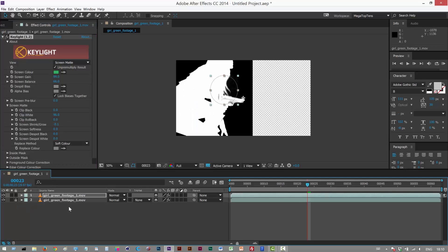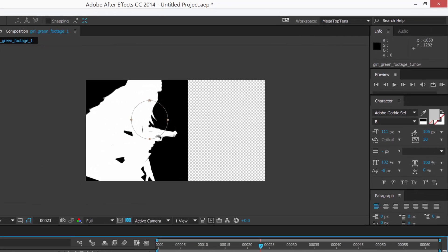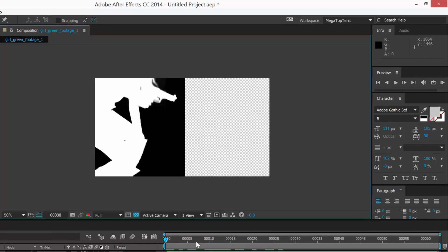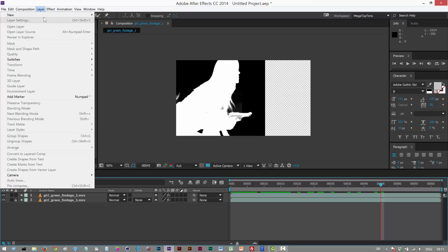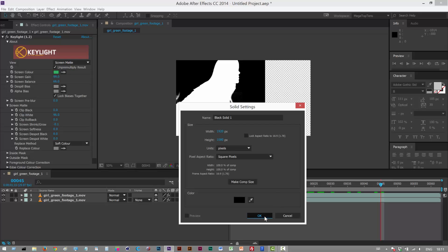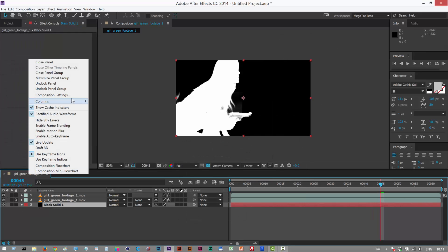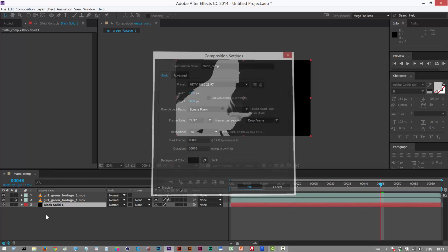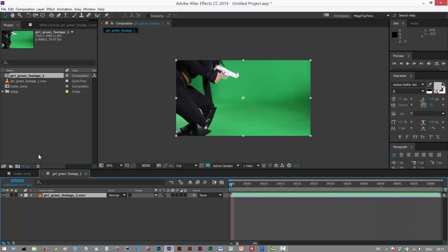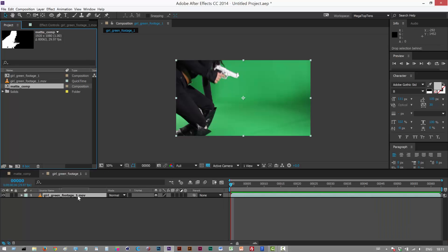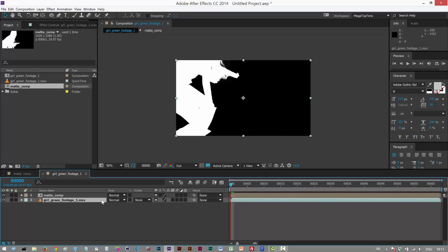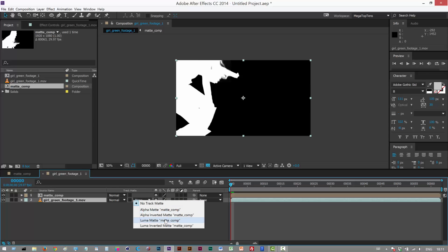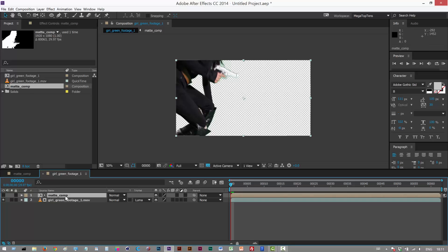I'll turn on the layer below to compare. With the new hair matte the result is much better — we've managed to get that hair detail back. I'm going to add a black solid in the back, and this will be my matte comp where all separate matte layers are merged. I'll create another comp, put my matte comp into it, then select the video layer and choose Luma Matte using the matte comp as the mask layer above it.